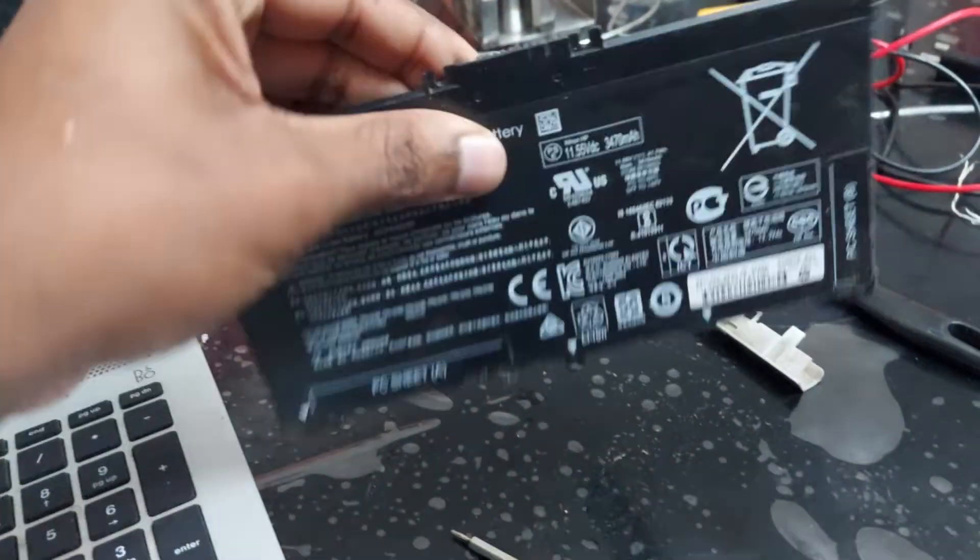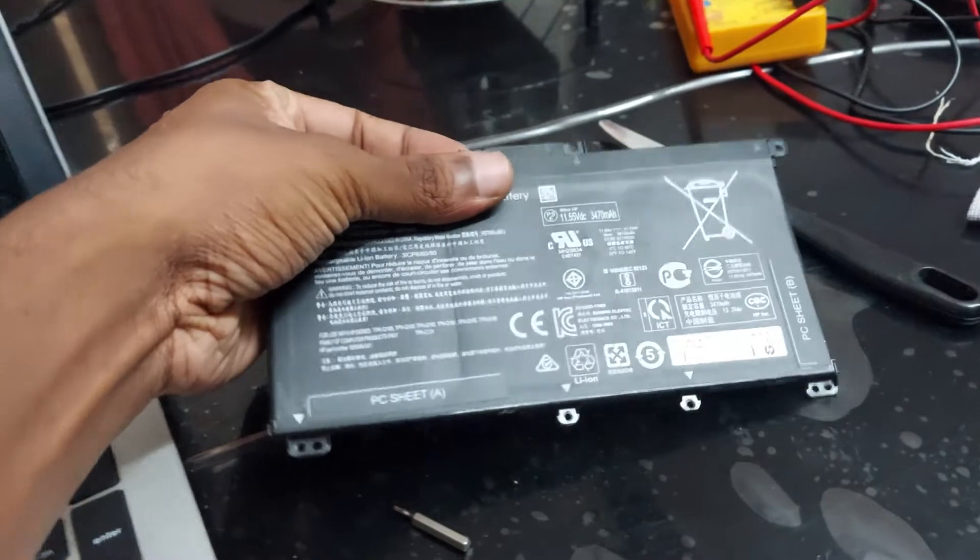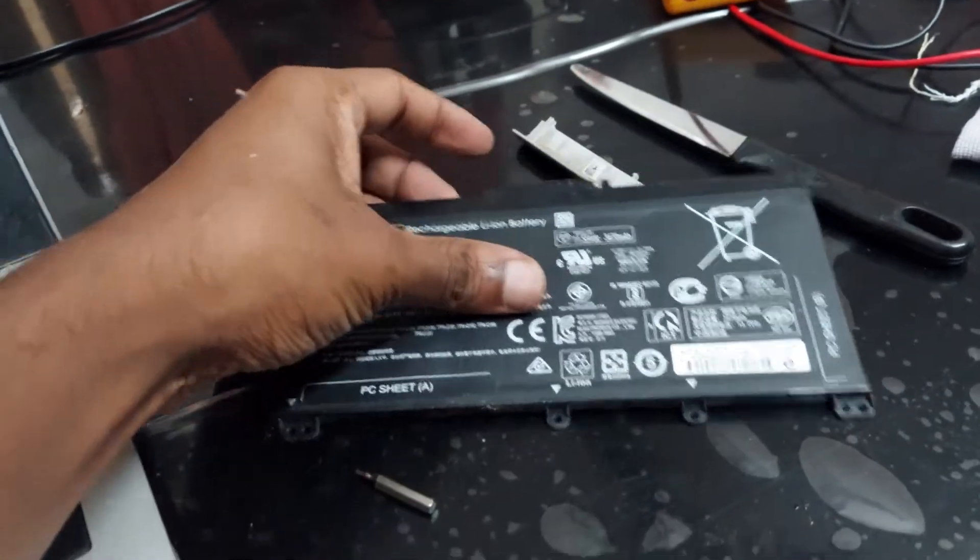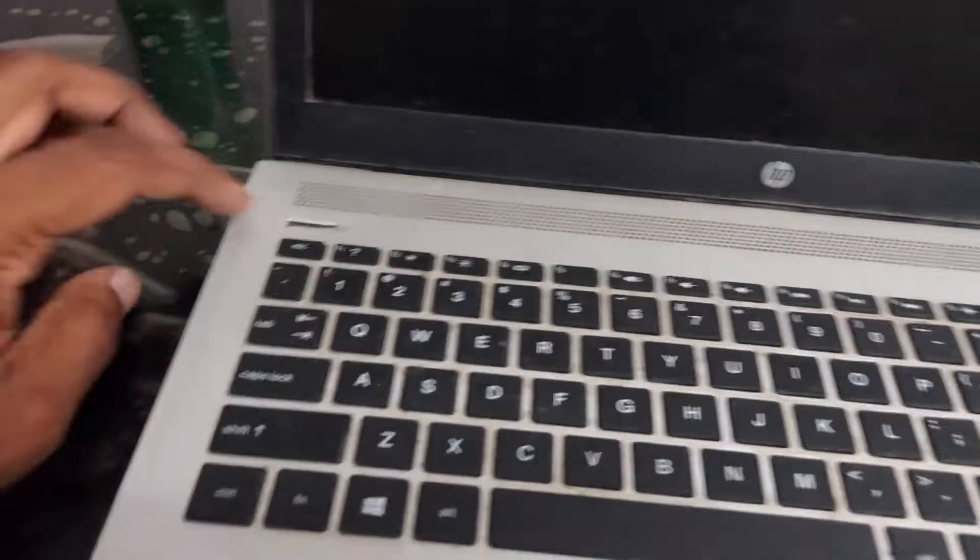And remove the battery. After that, press the power button around 10 seconds.